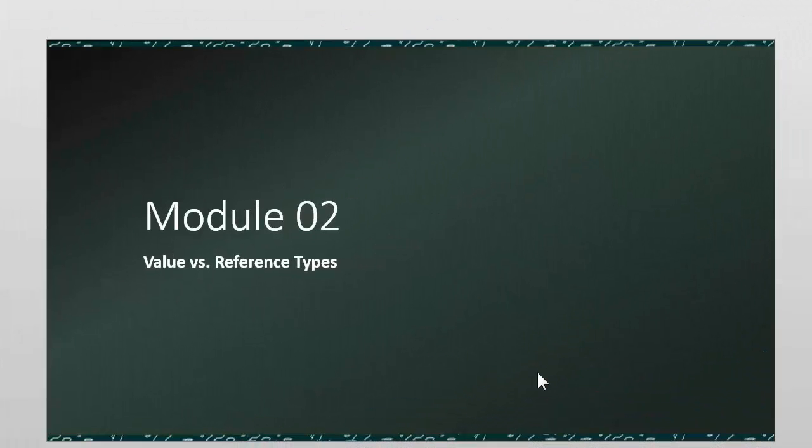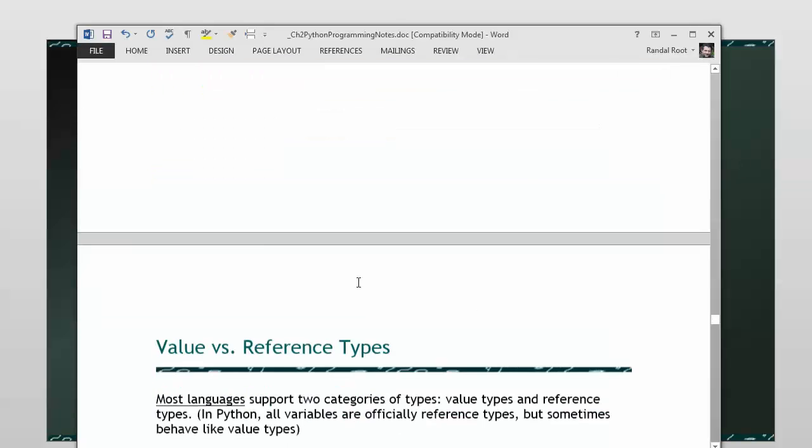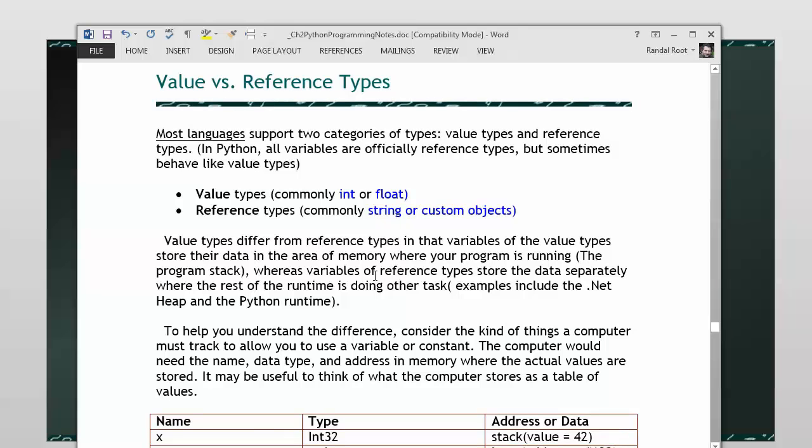Hey guys, in this video we're going to take a look at value types and reference types. Now this is a complex topic, but the author brings it up in chapter 2, so I want to talk a little bit about it also. We will continue to discuss it later on, so don't worry about it too much if you don't get it first off.